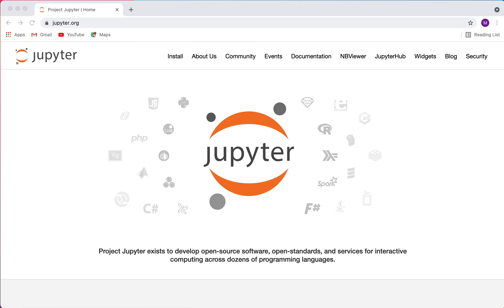Throughout this video, I'm going to talk about the Jupyter Notebook — what it is, how you can use it, and some of the functionality I've found most useful. To get started, make sure you have Python and Jupyter installed. If you don't already have them, I'd recommend installing the Anaconda Python distribution, which comes with both Python and Jupyter already, plus a number of other libraries and packages pre-installed.